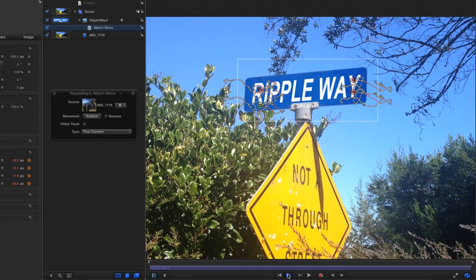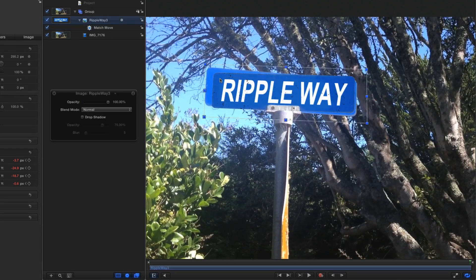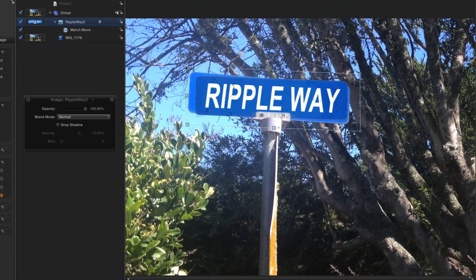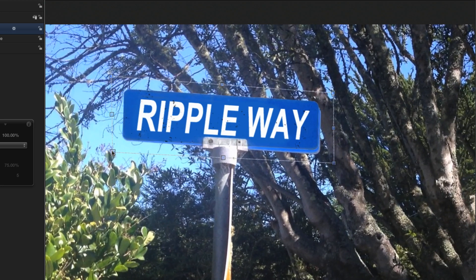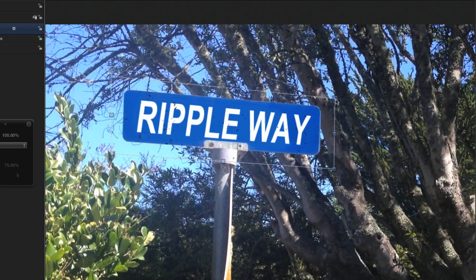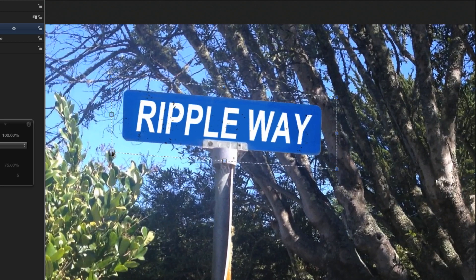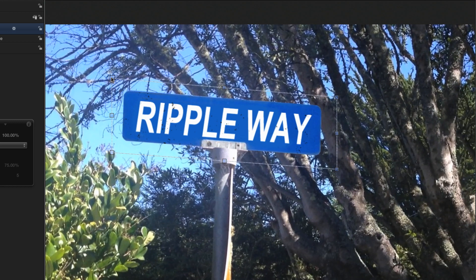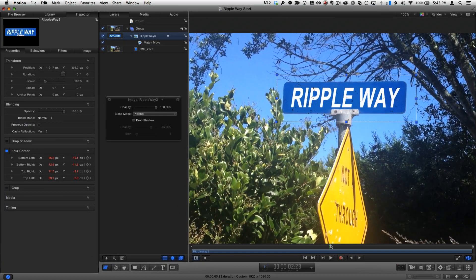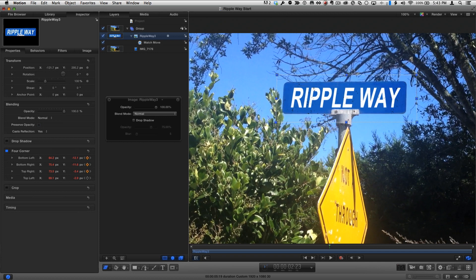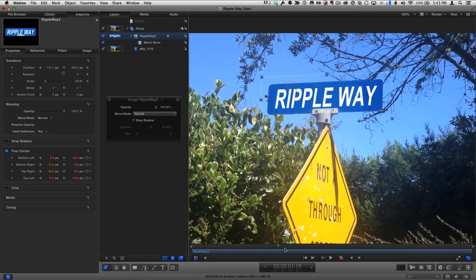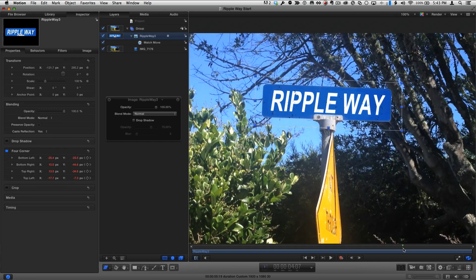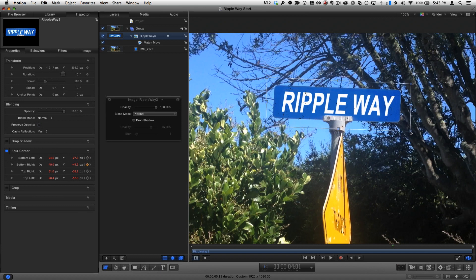Then I'll go to the end of the project, select the graphic in the Layers list, and realign it in the canvas. Then I'll go to the middle of the project, and do the same. Then I'll check the alignment a quarter of the way through, and three-quarters of the way through, adjusting as needed.